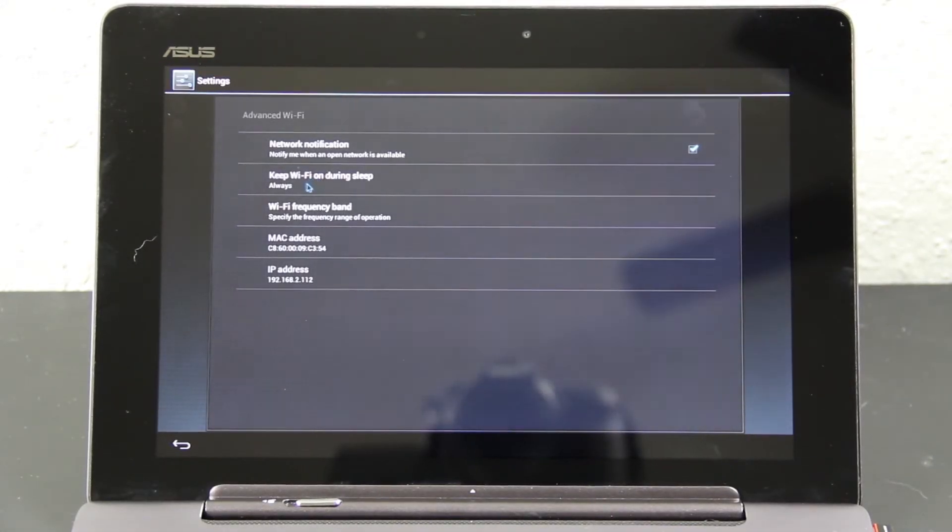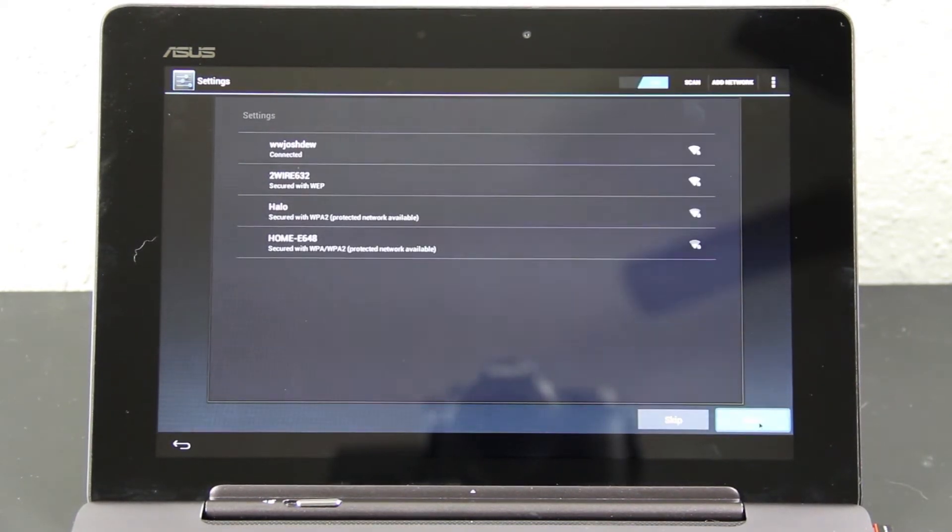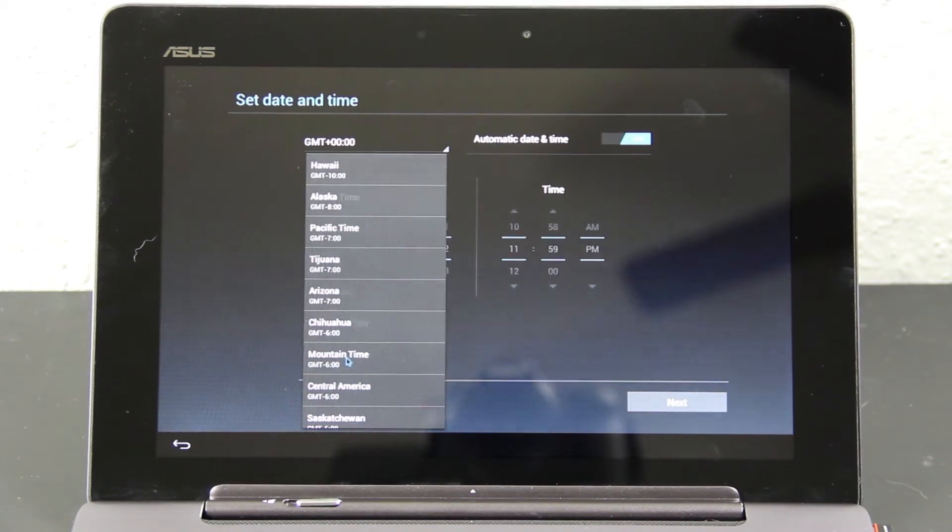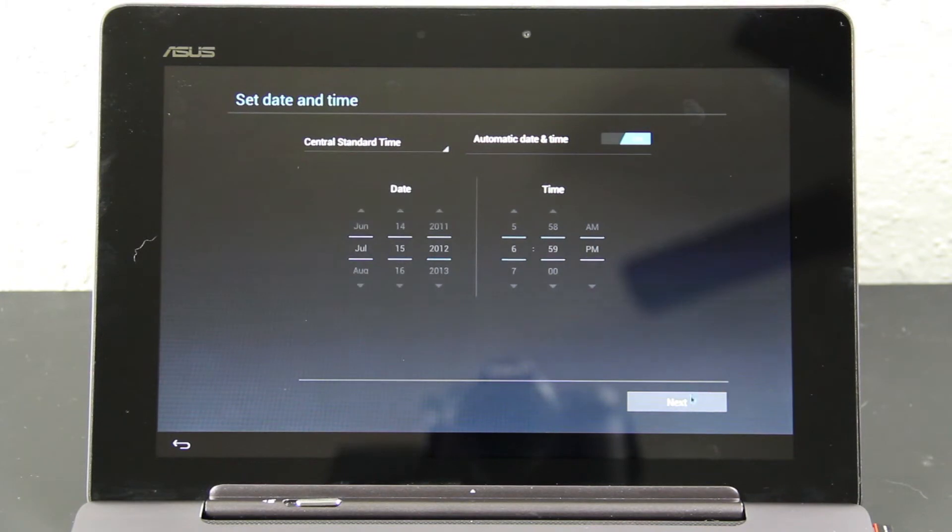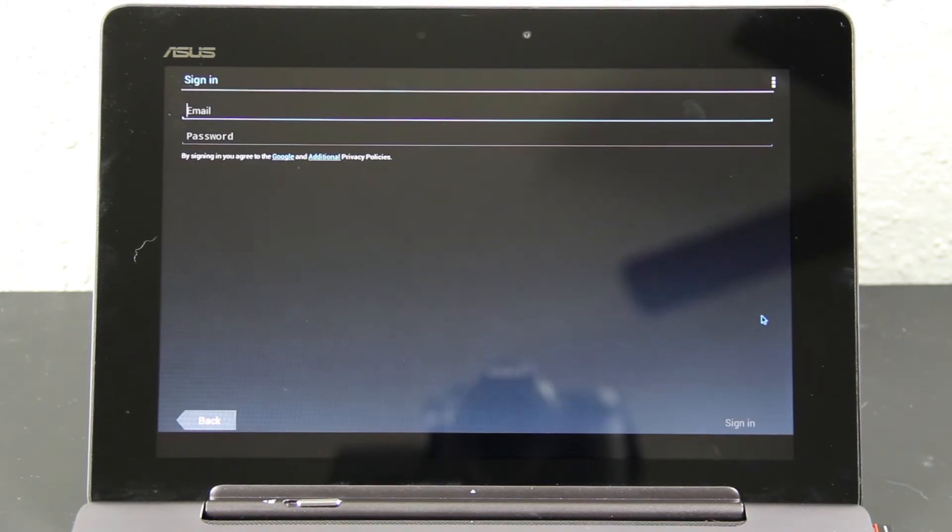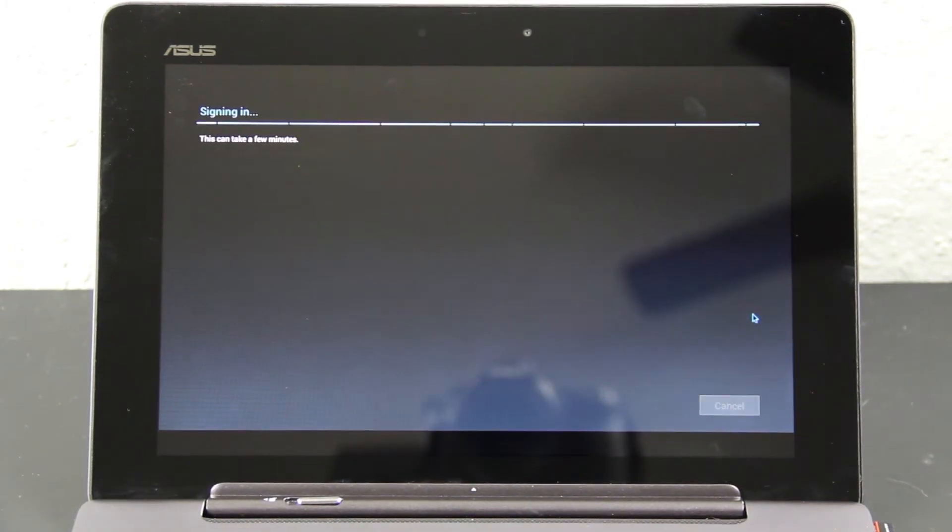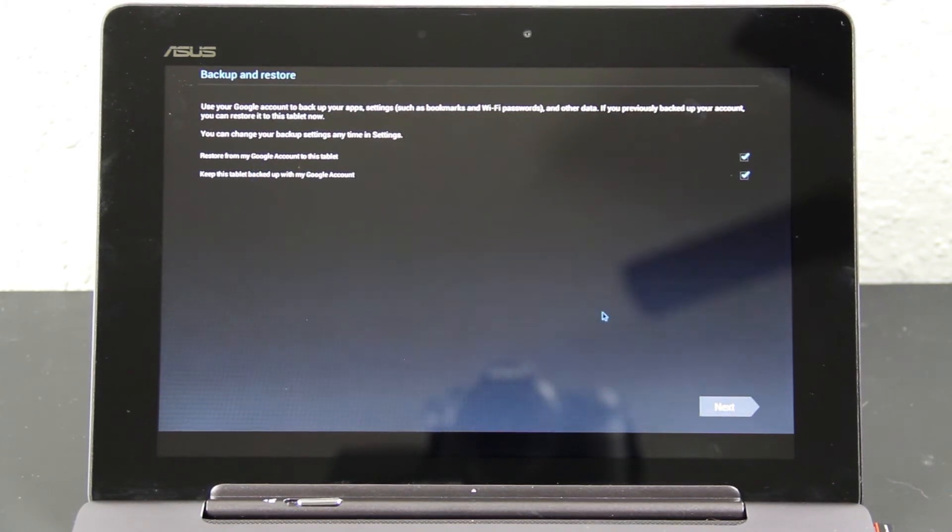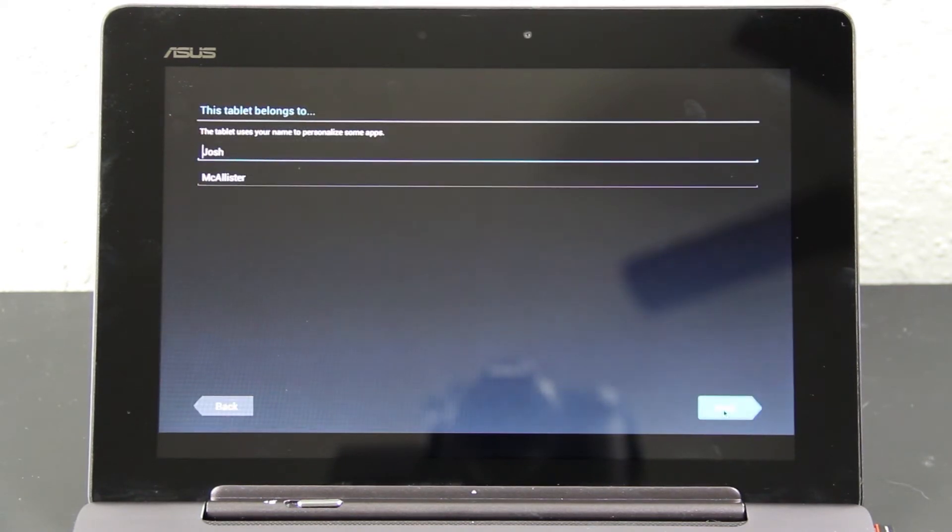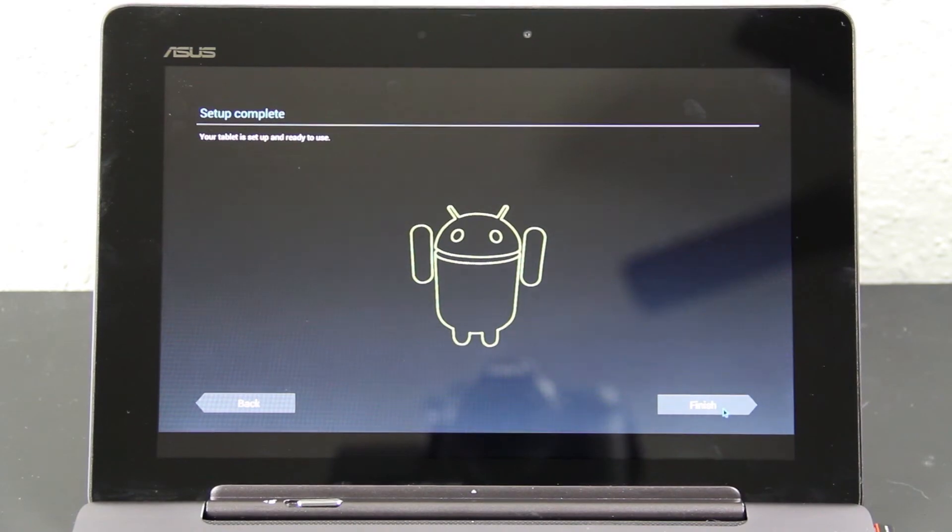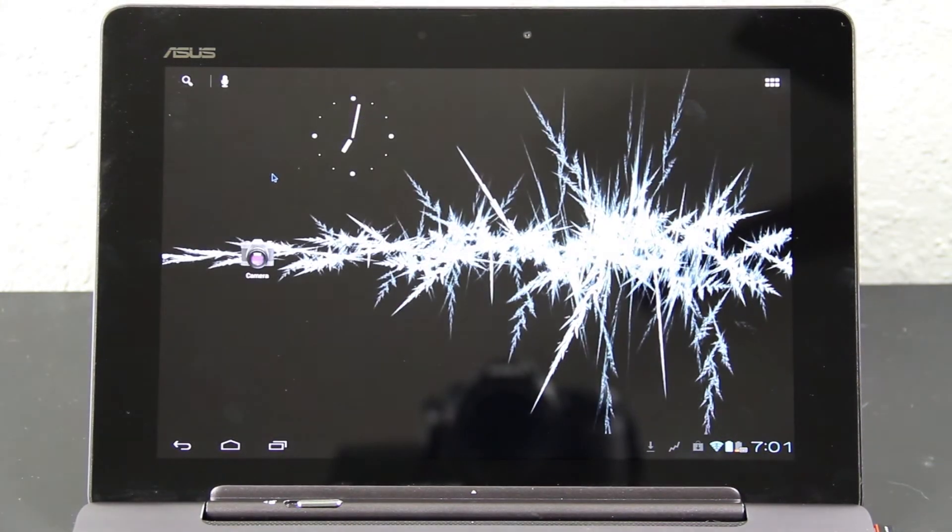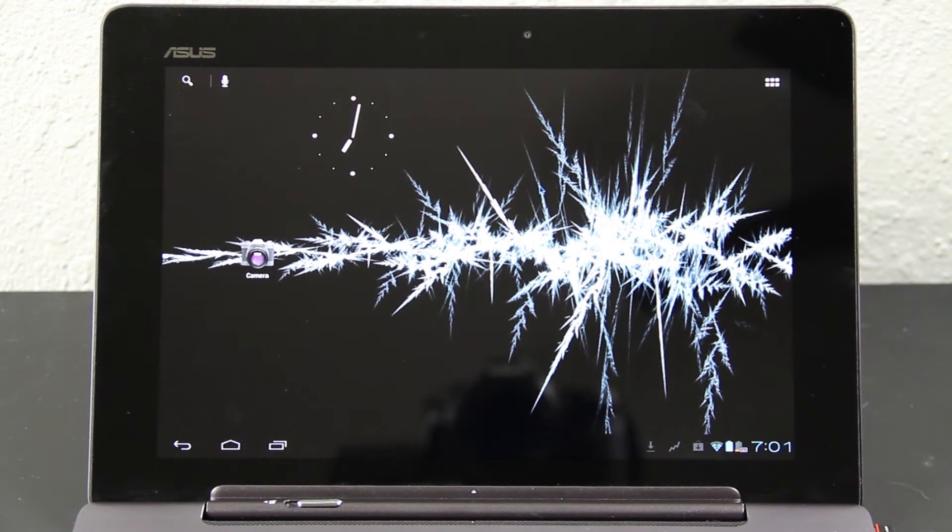You want your Wi-Fi to always be on while it's asleep, or at least I do. That's pretty cool. You can use the scroll wheel on your mouse. We're central time, so I've got to find that. Go ahead and sign into your Google account here. All righty. I want to restore, and I want to keep it backed up with my account. Yay, we're finished. We got a brand new install of AOKP Milestone 6.1.